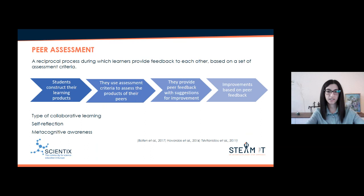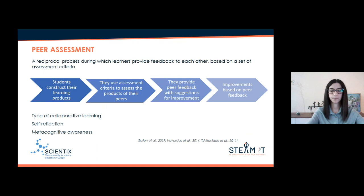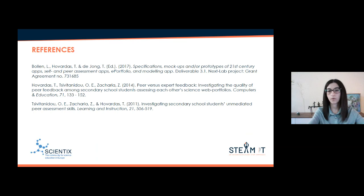In conclusion, peer assessment is a reciprocal process during which learners provide feedback to each other based on a set of assessment criteria. For this reason, it is characterized as a type of collaborative learning, since students see alternative learning products other than their own. Peer assessment has been found to have a positive impact on students' self-reflection and metacognitive skills.